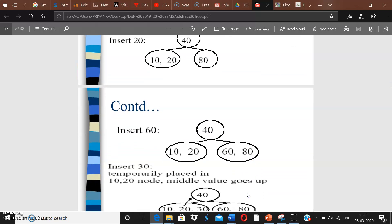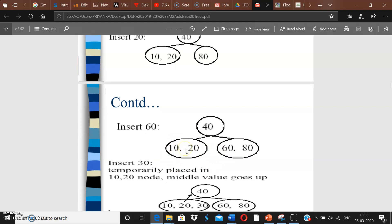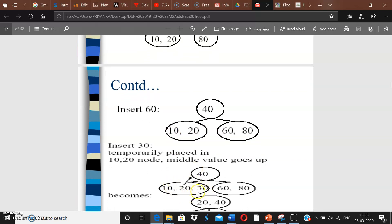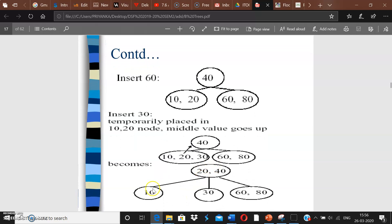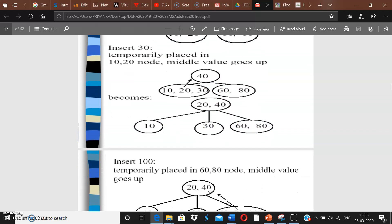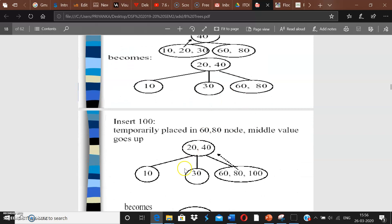Now inserting 30: it goes into the left node, making it 10, 20, 30 — this node is too big. So we split it: the middle element 20 goes up to join 40 in the parent, 10 goes to the left of 20, and 30 goes to the right of 20. The right side with 60 and 80 remains the same.